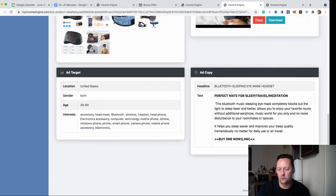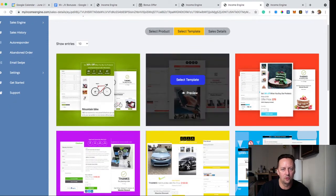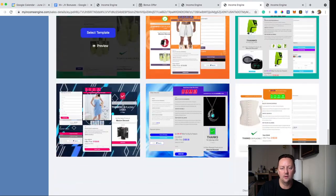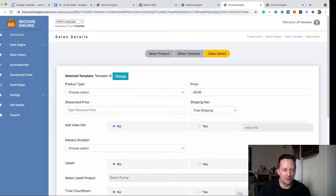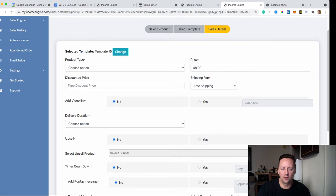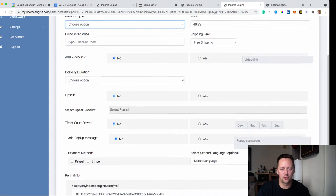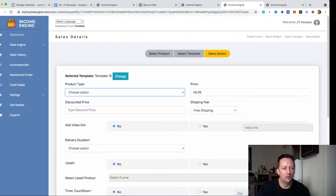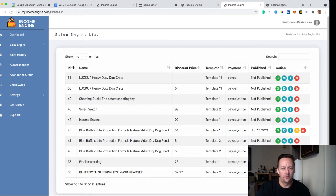Once you choose a product, you click Create Sell Engine, which is pretty much a funnel. You choose your template — select the color and design you like. Once a template is chosen, you set up everything inside: the product type (physical product, digital product, affiliate products, software, webinar offer, and other products). Anything you can sell online, you can use with Income Engine. Then you enter your price and all the information, and create your Sell Engine. Once created, your sell engines are listed and you can preview them — they show the page, description, video, and pictures, all editable.